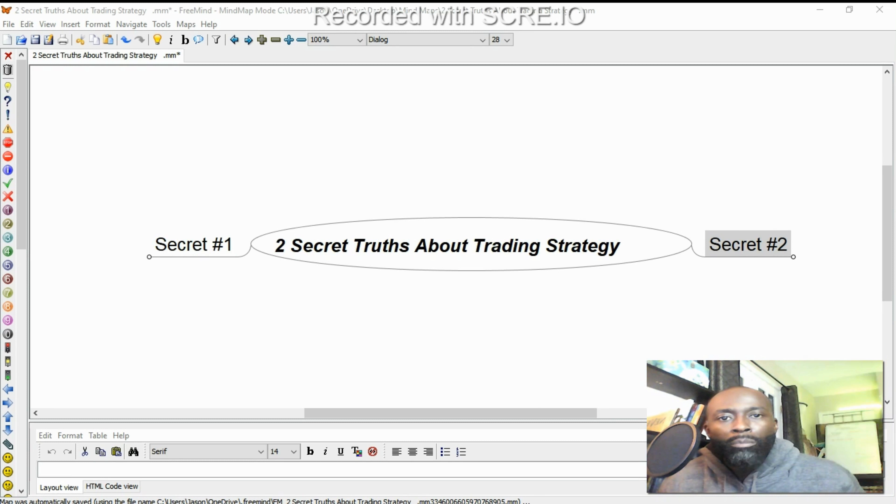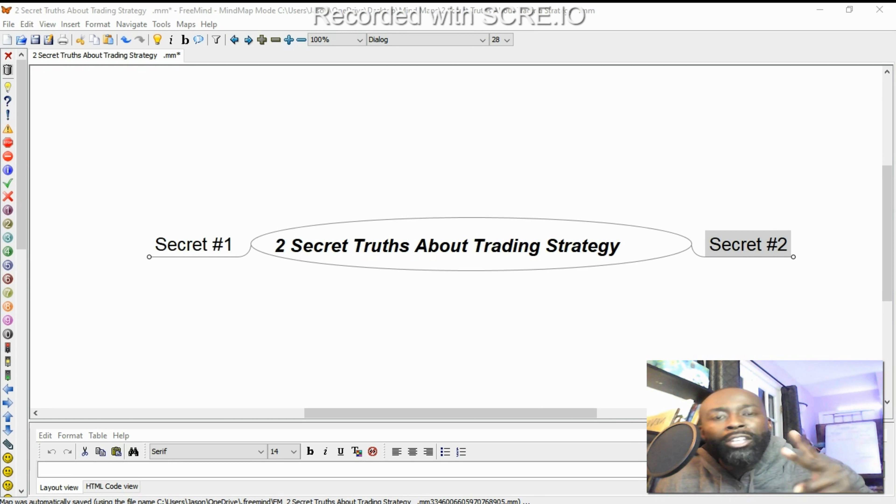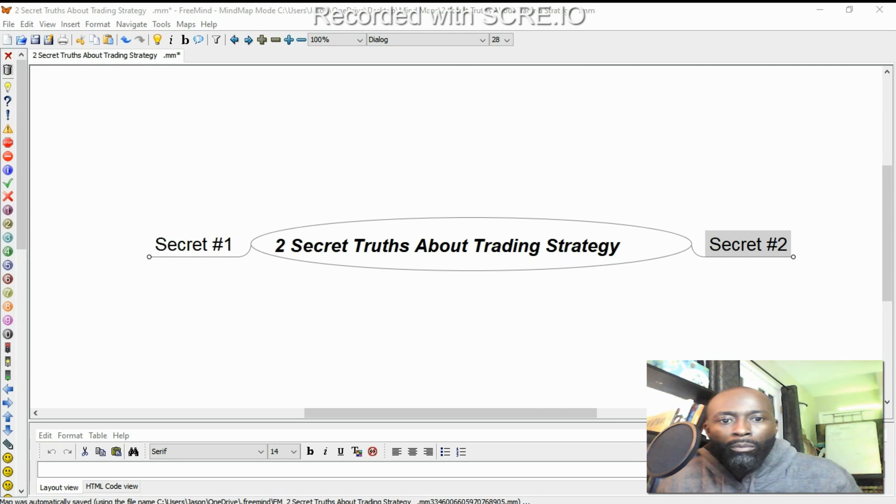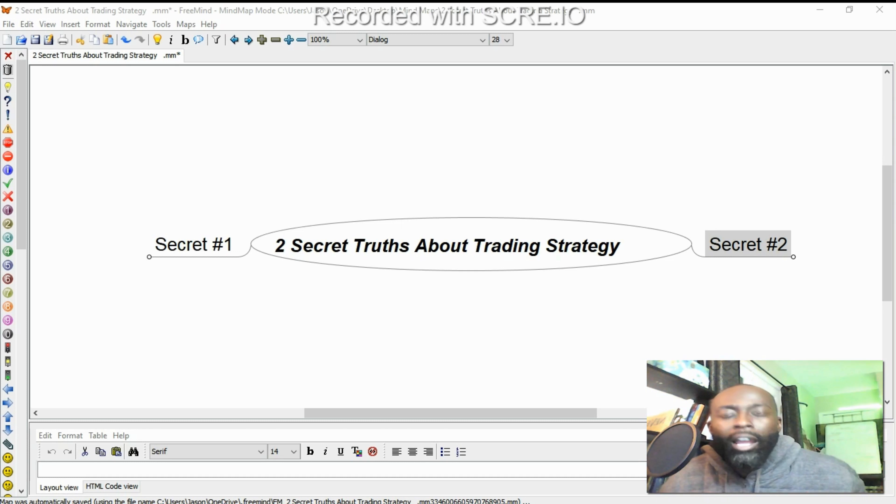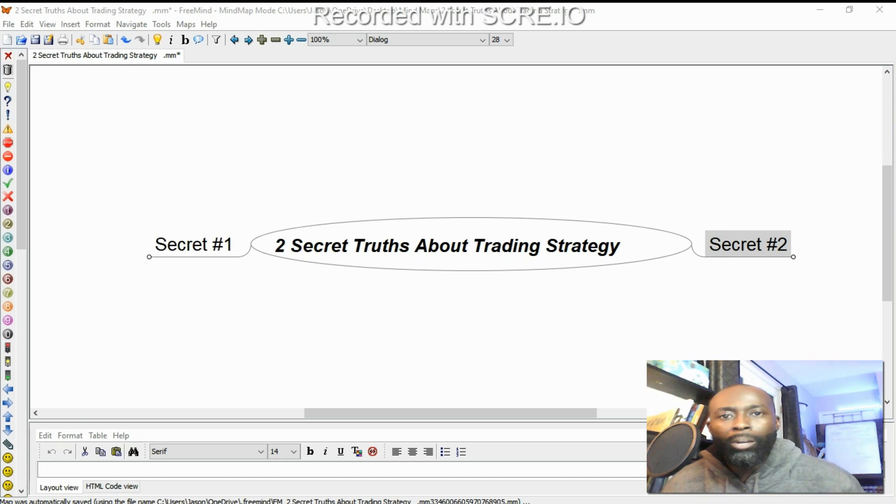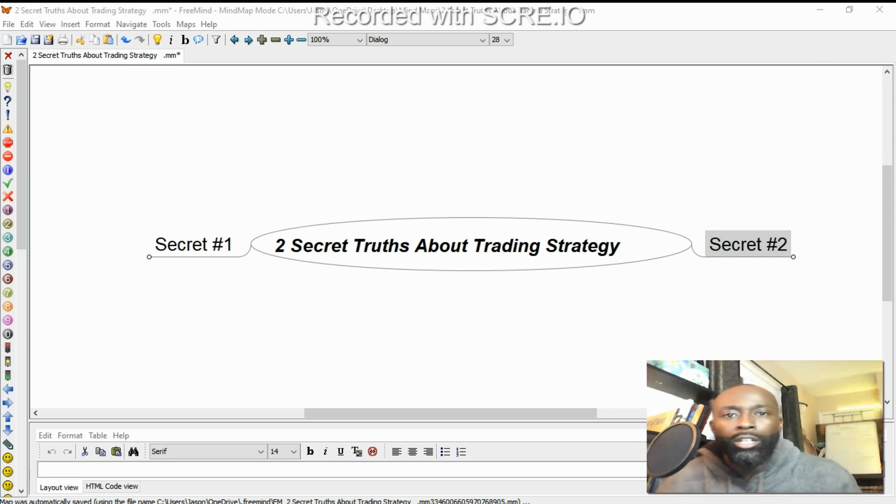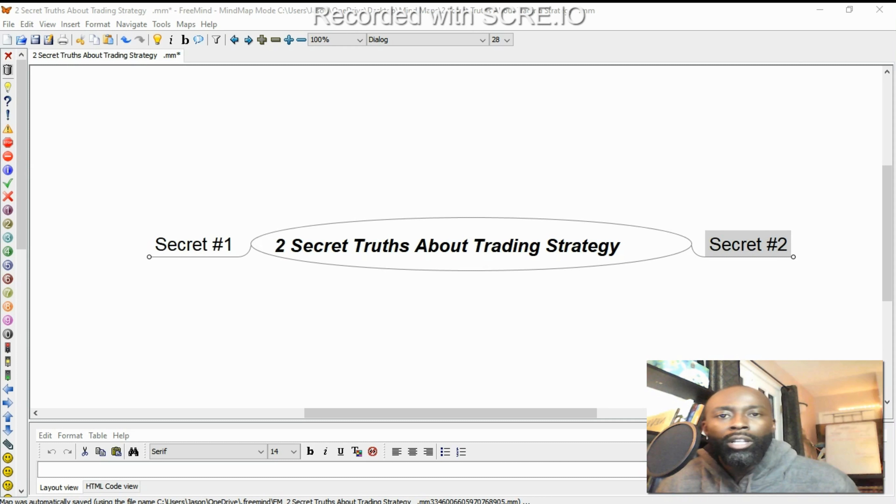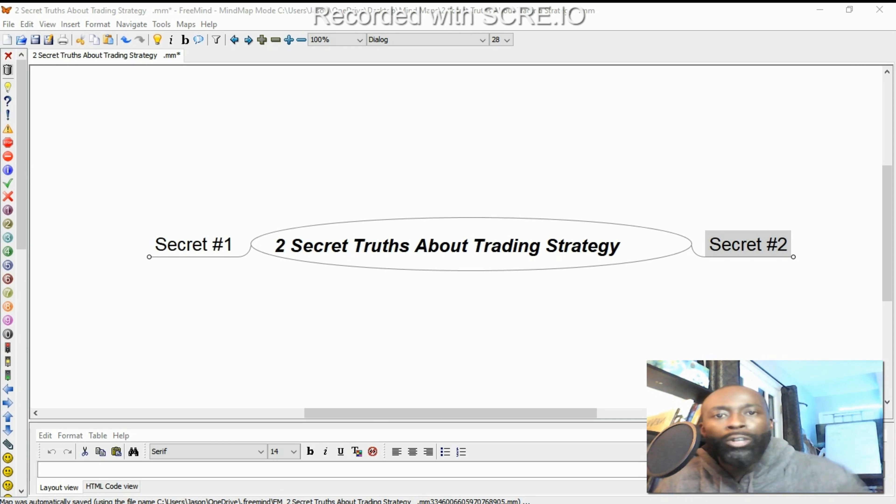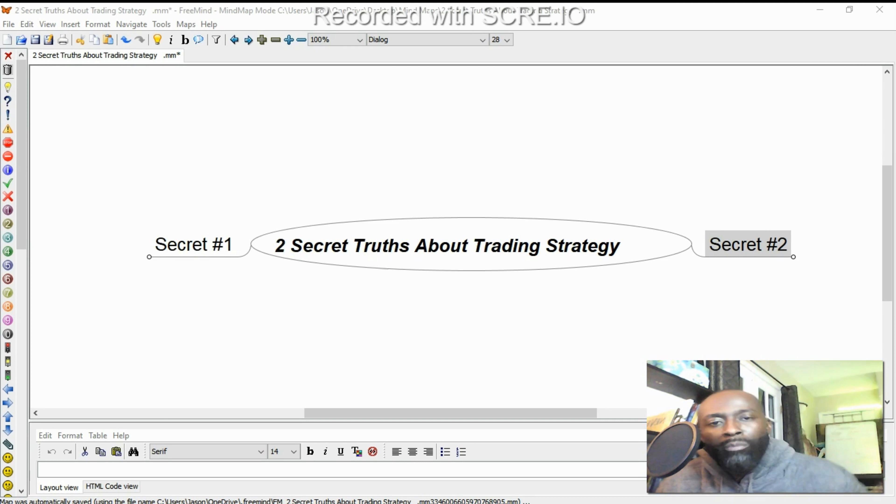In today's episode, I want to talk about the two secret truths about a trading strategy. I'll give them to you. And if you're online searching for a strategy or you're strategy jumping, and you can't seem to get to break even or consistent profitability, this video is for you. So like a late night drive through, let's get it in.